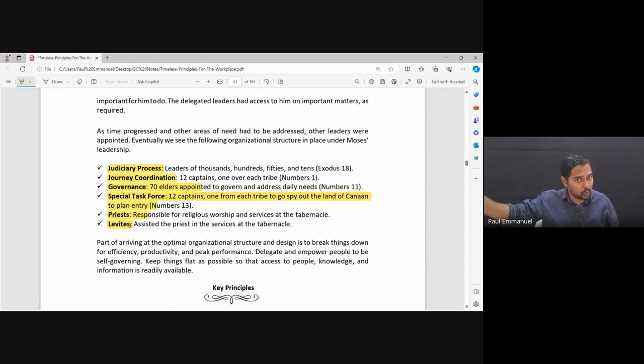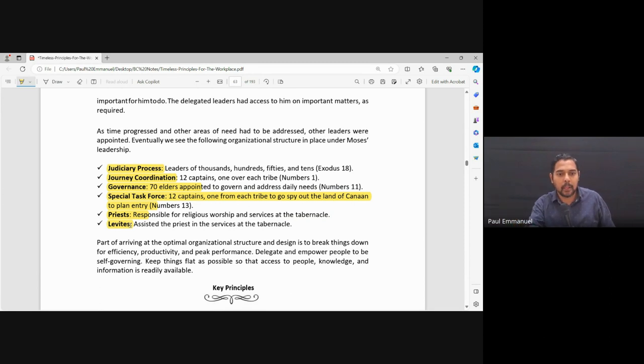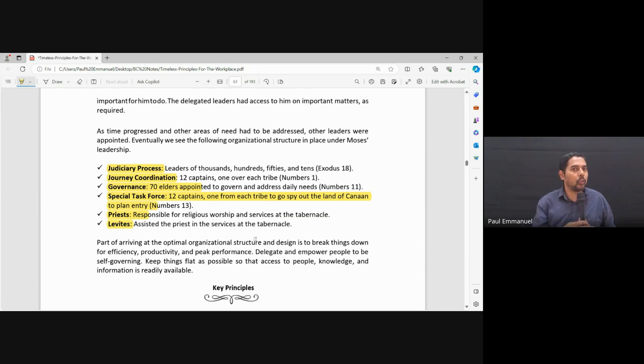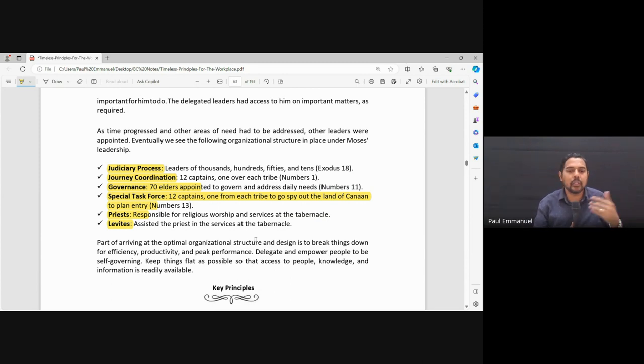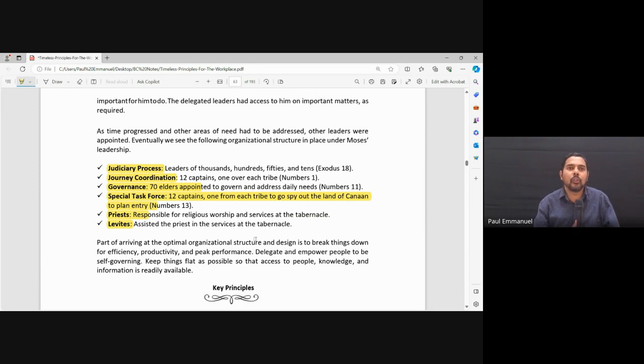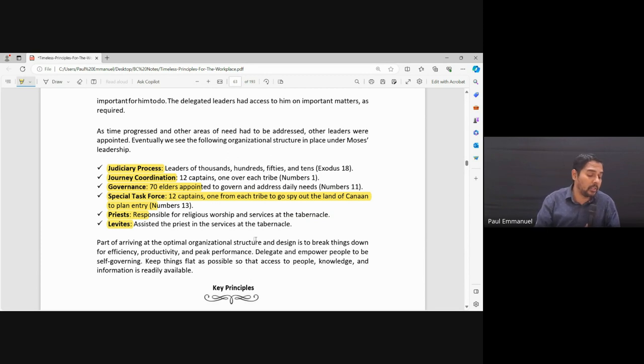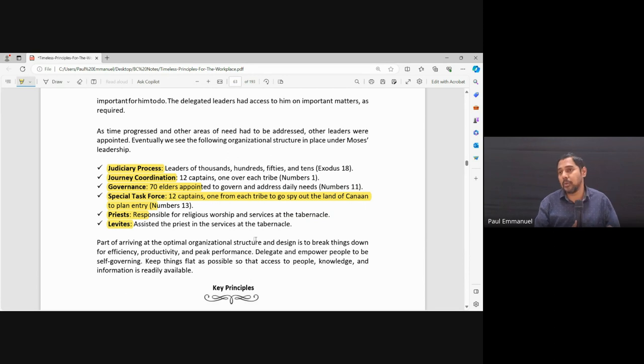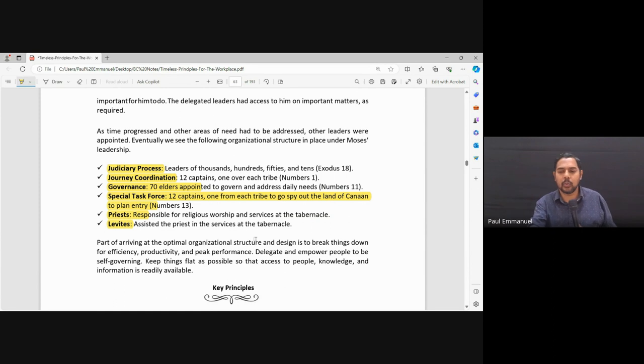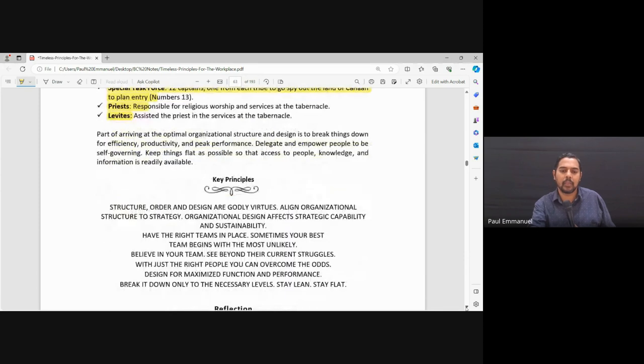So people were constantly going and coming. It was constant. So this kept things flat. This kept things accessible. If I had a problem, I could just go to the priest and say in the tabernacle, this is what I'm going through. This is a problem I'm going through. Or in terms of governance. Okay. In terms of where I'm staying. This is the problem I'm going through. Easy access. Problems resolved easily. Things were kept flat and access to people again was easy.